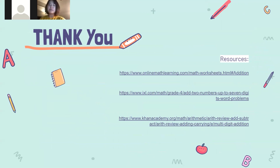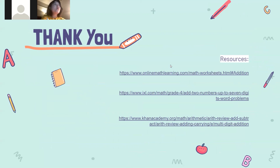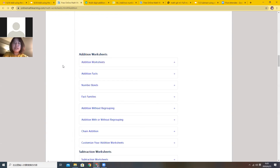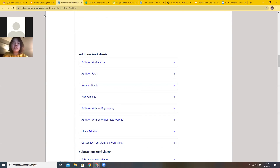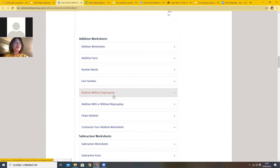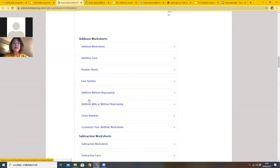And that's all for today's lesson. Today we learned how to solve multi-step word problems using the standard algorithm and tape diagrams, then assess the answer for reasonableness. And here are some resources you can use to practice more at home. The first one is OnlineMathLearning.com. It provides tons of worksheets for addition problems — it has different types like addition worksheets, addition facts, number bonds, facts families, addition without regrouping, addition with regrouping, chain addition, and you can also customize your own addition worksheet. So it's a really good resource for you to practice at home.